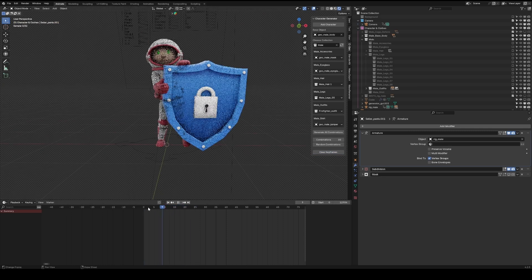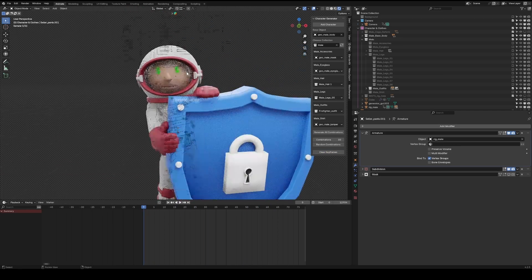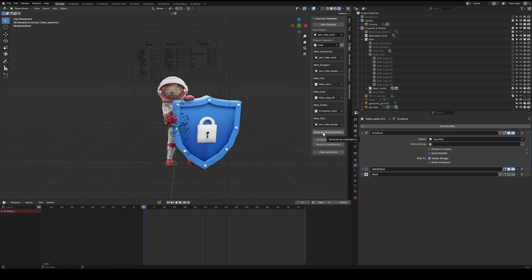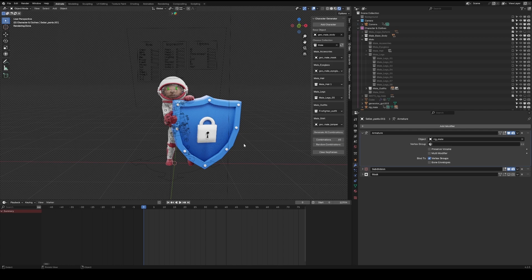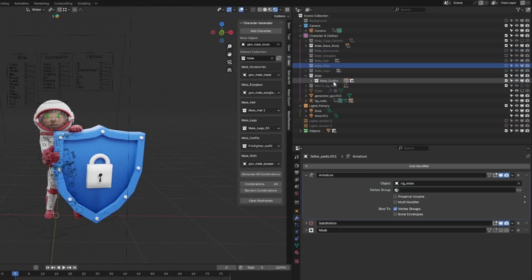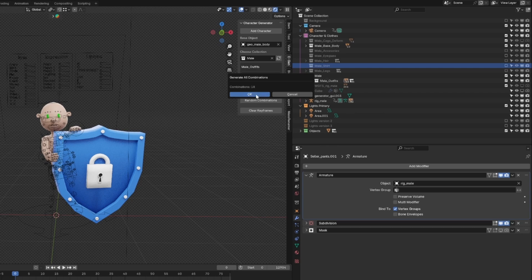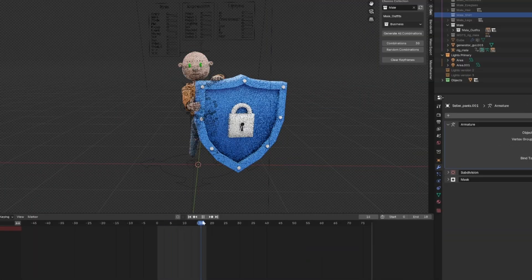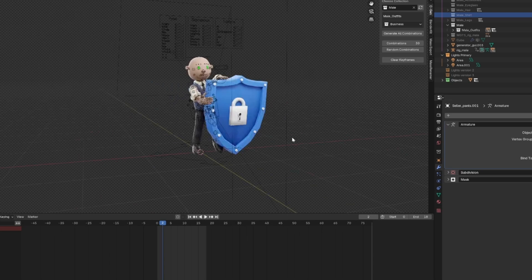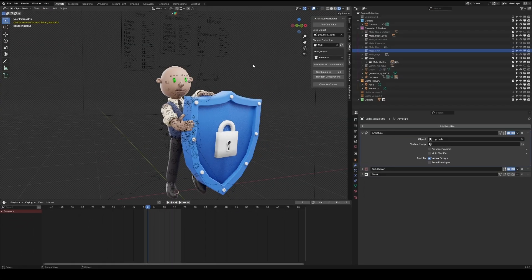If you want to clear keyframes, there's a button to clear them. You can keep specific outfits like the astronaut, or generate all combinations — though generating all combinations for everything is a lot. A more manageable approach is to filter to Male only with male outfits and then Generate All Combinations — that gives 18 combinations, which is very manageable, and it will show you all possible outfits.